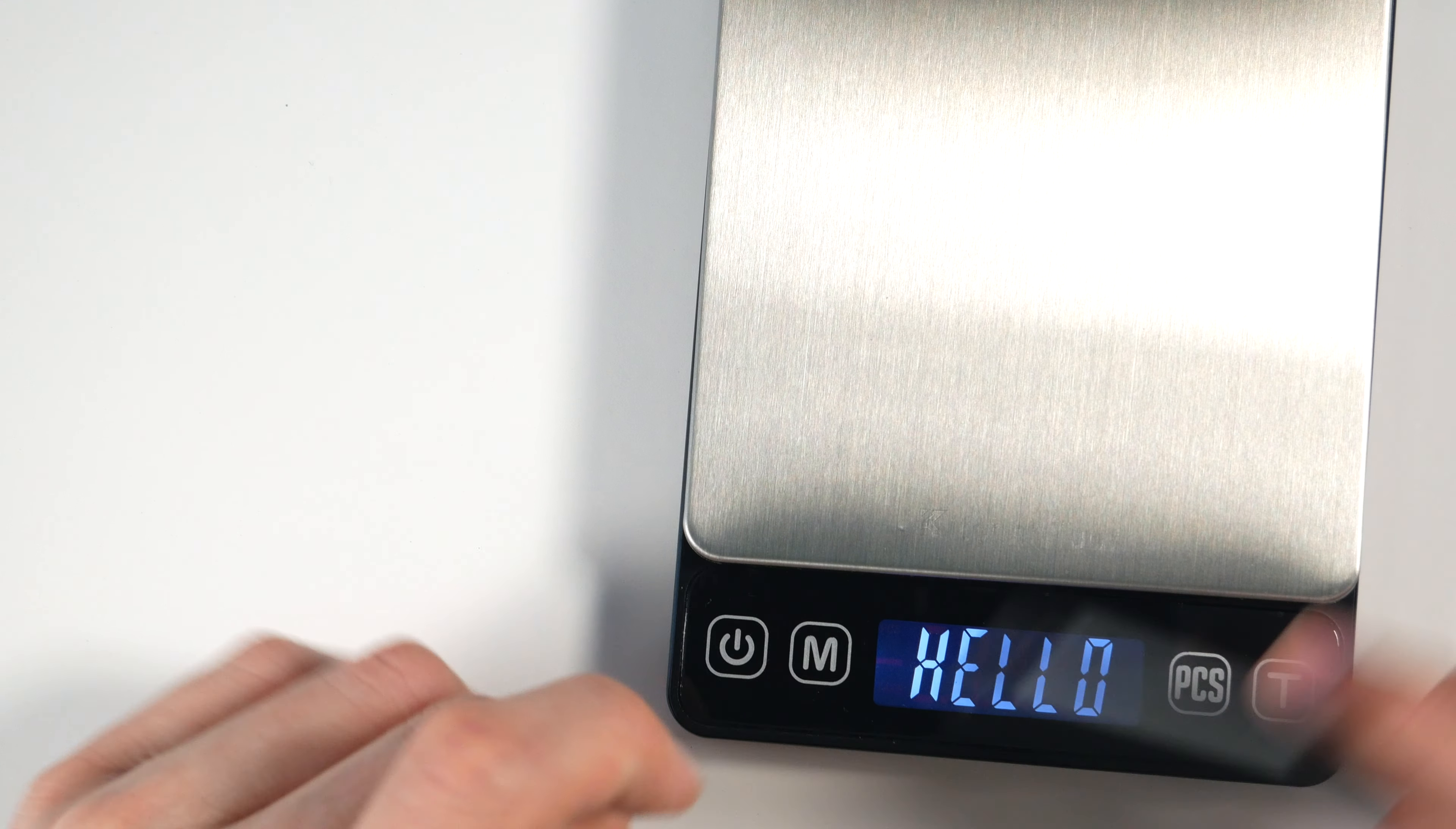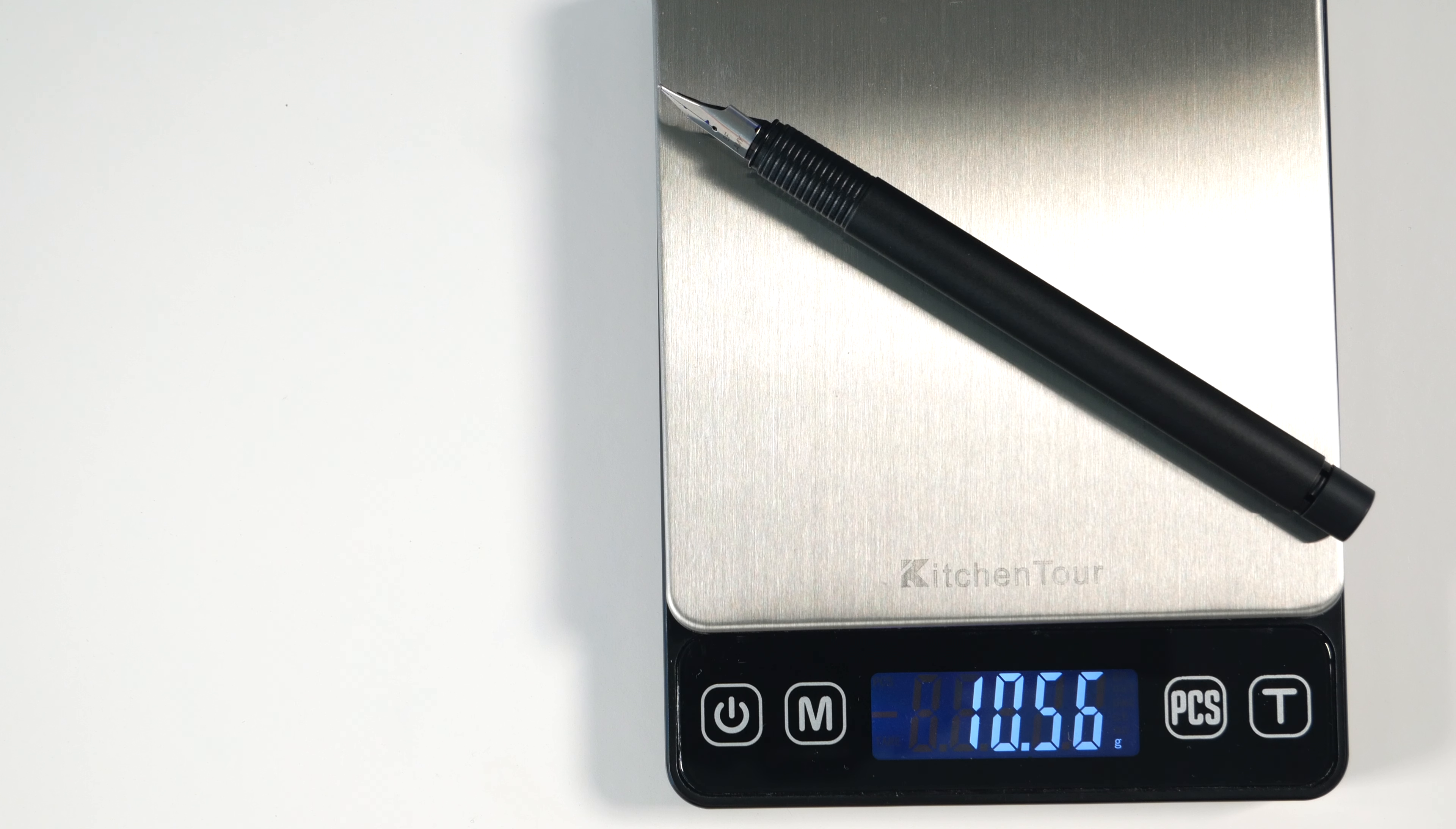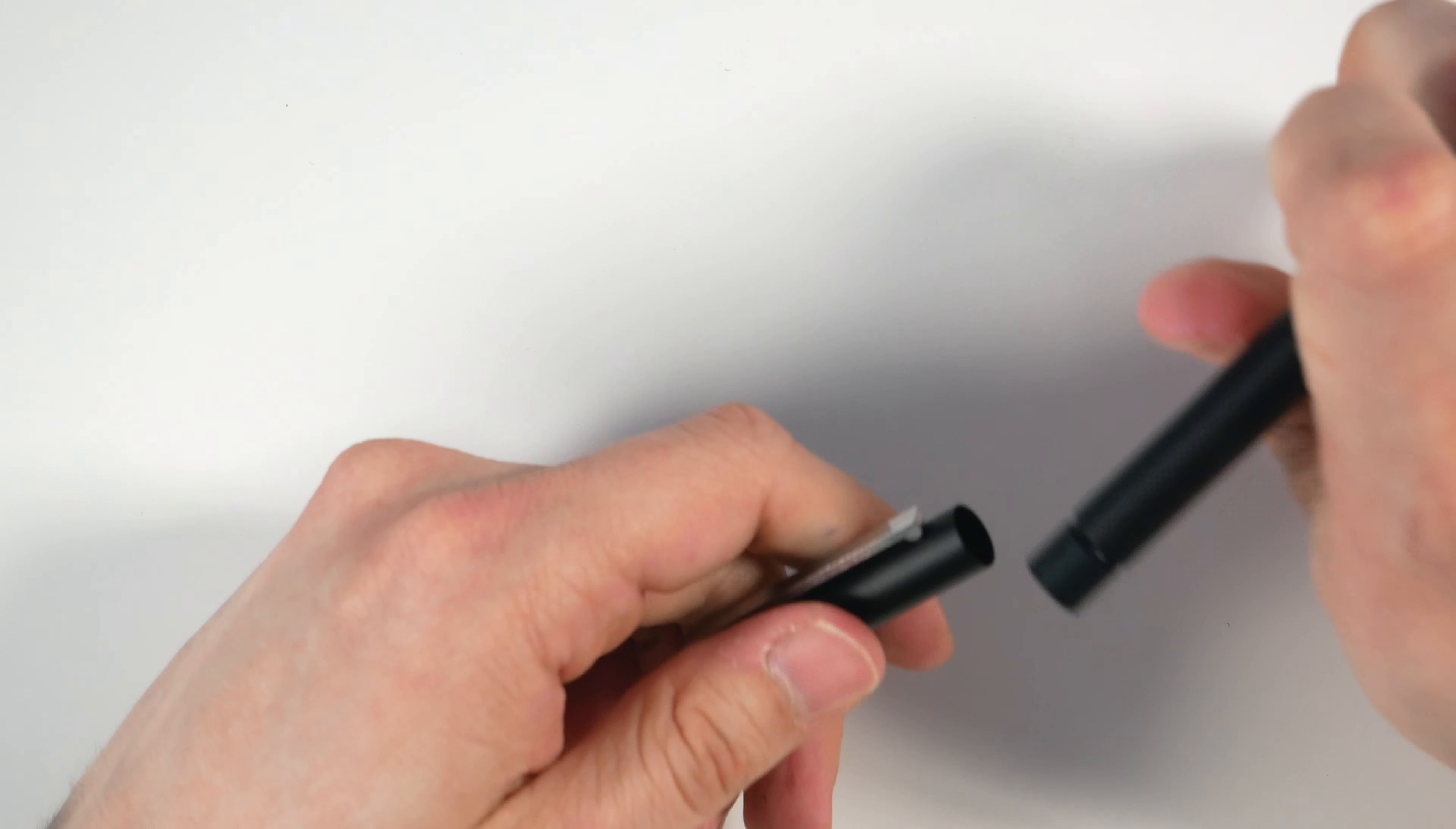Weight - and keep in mind this is with the cartridge in there - so about 19 grams, 20 grams when capped, 10.5 grams uncapped, and 8.59 grams for the cap. So the cap is somewhat heavy compared to the body. So when you post this, you might feel a bit of the weight up high.